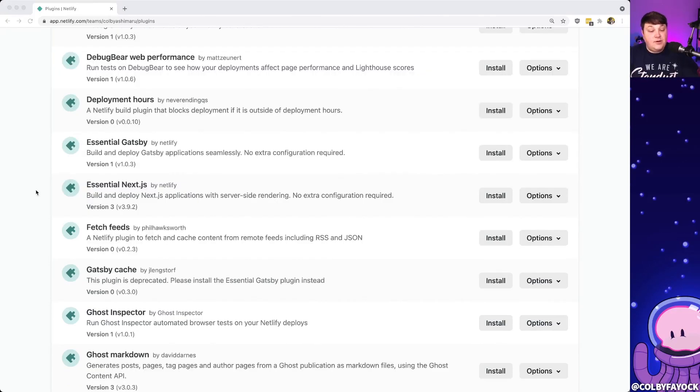For instance, one of those is the Essential Next.js plugin by Netlify, where it helps you actually build and deploy Next.js applications, which we're going to use in our demo today.